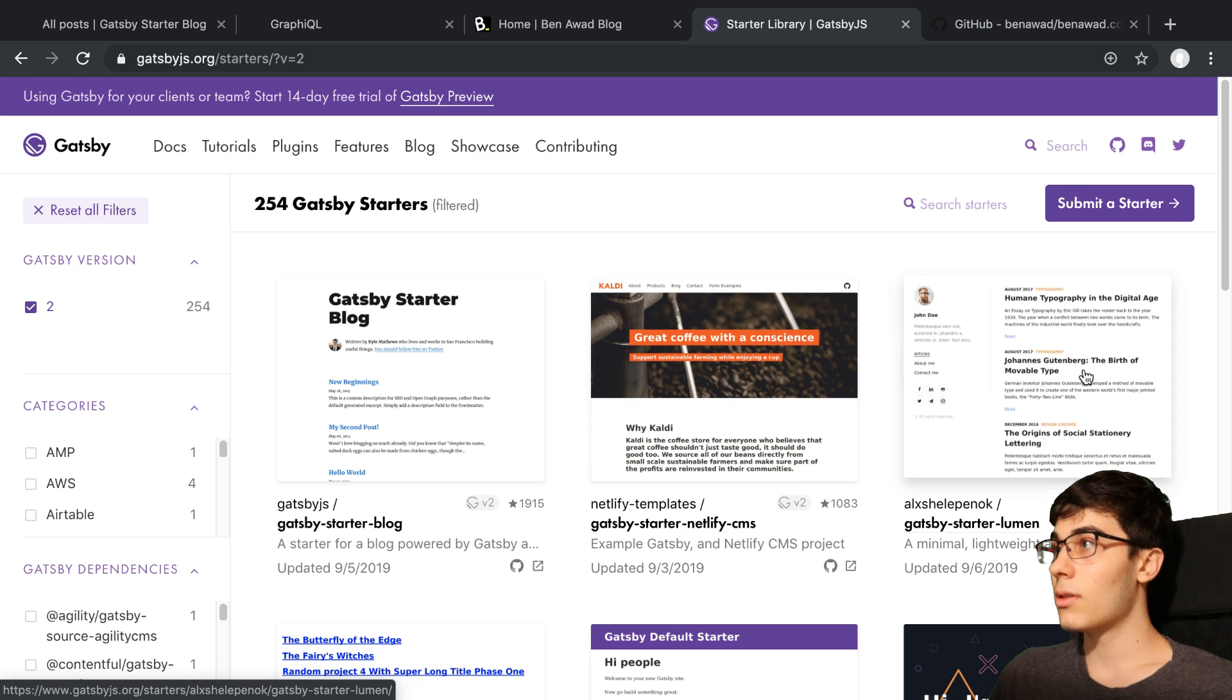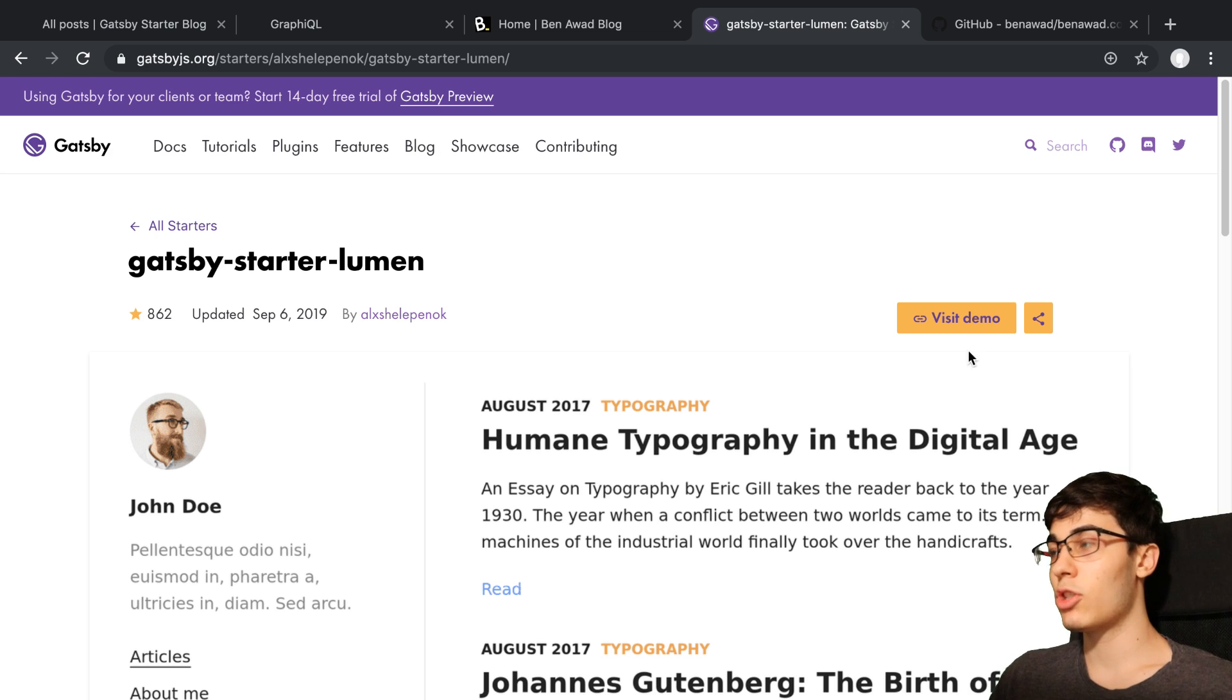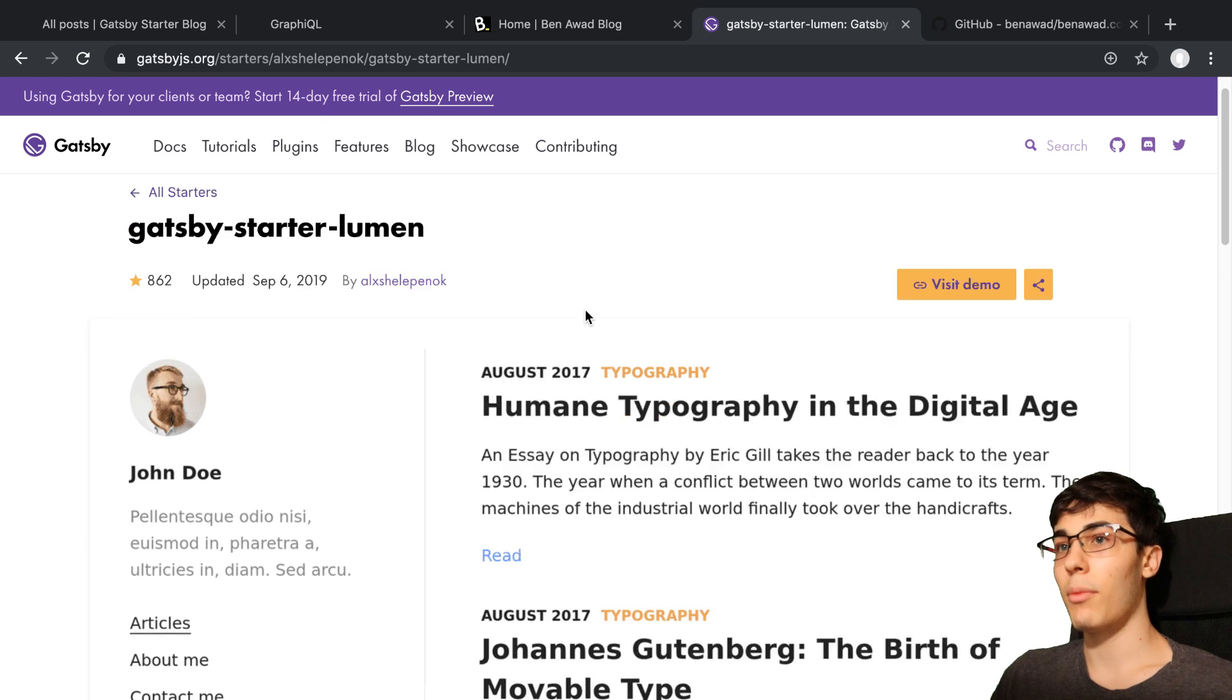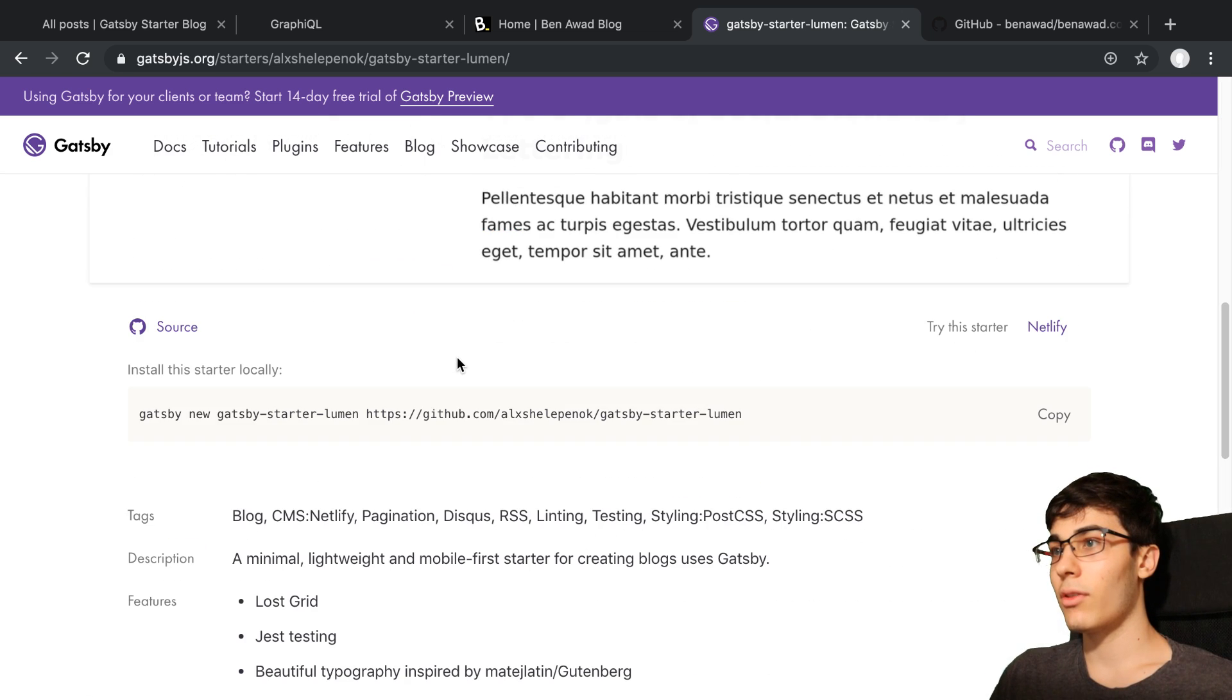Originally, what I was going to do was go with this template. Just based off of the thumbnail, I thought it looked pretty nice. The split of it, the look of it.